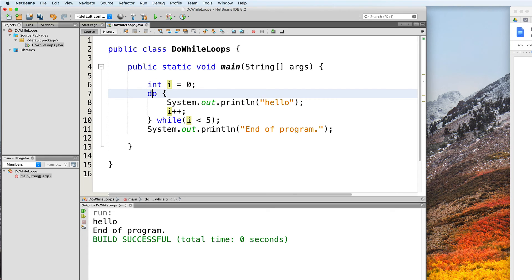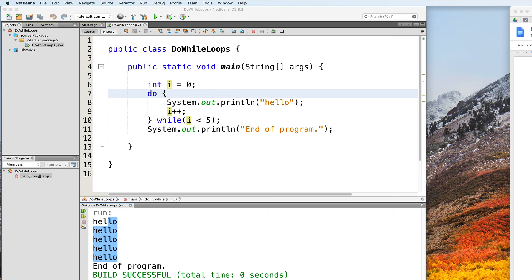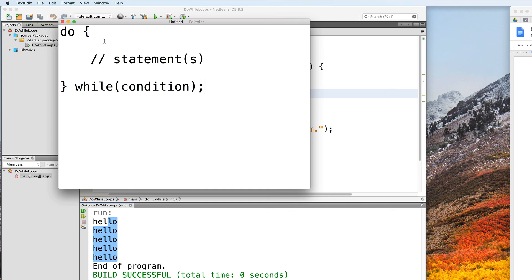So if we test this out, our expected output from the do-while loop will be 5 hellos. Let's run this — and we do, in fact, get 5 hellos printed out. To recap the syntax of a do-while loop: we begin with the do keyword, followed by curly braces containing the statements that make up the body of the loop. At the end, we have the while keyword and the desired condition inside parentheses, and finally we end with a semicolon. And that is how you create a do-while loop.